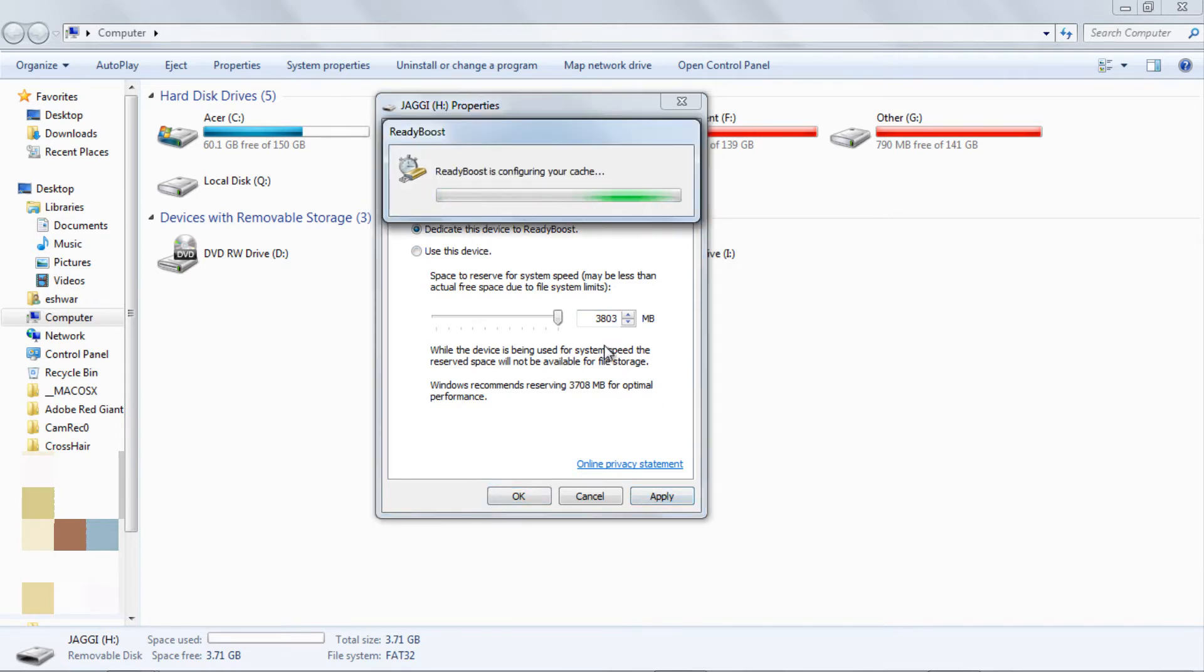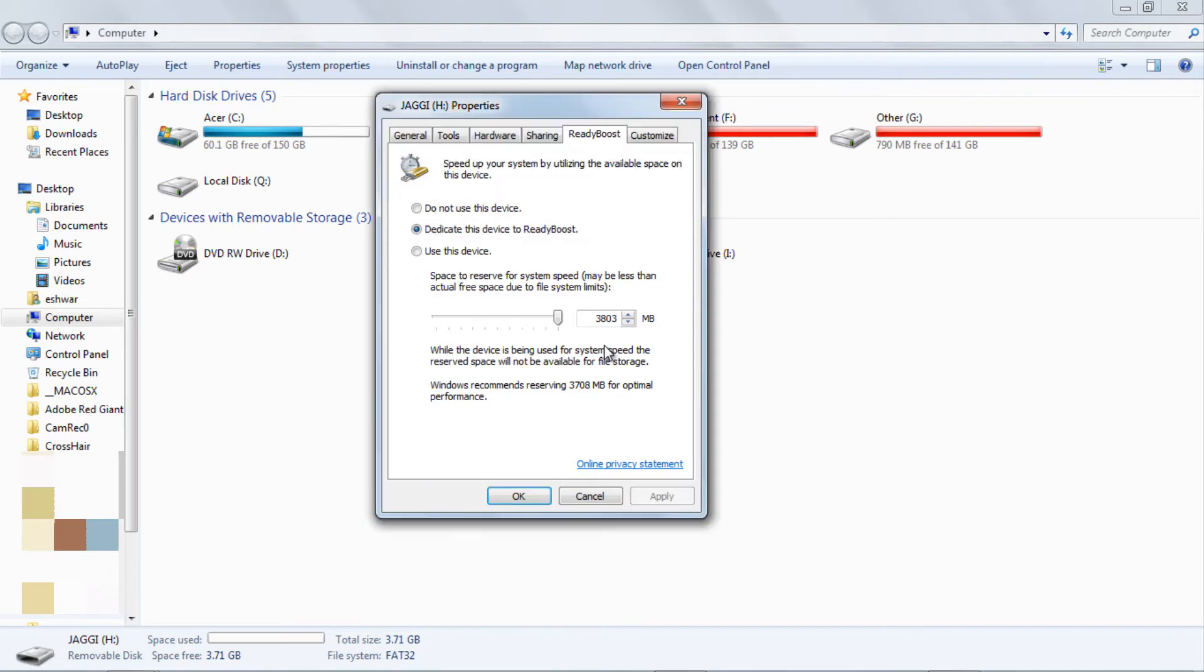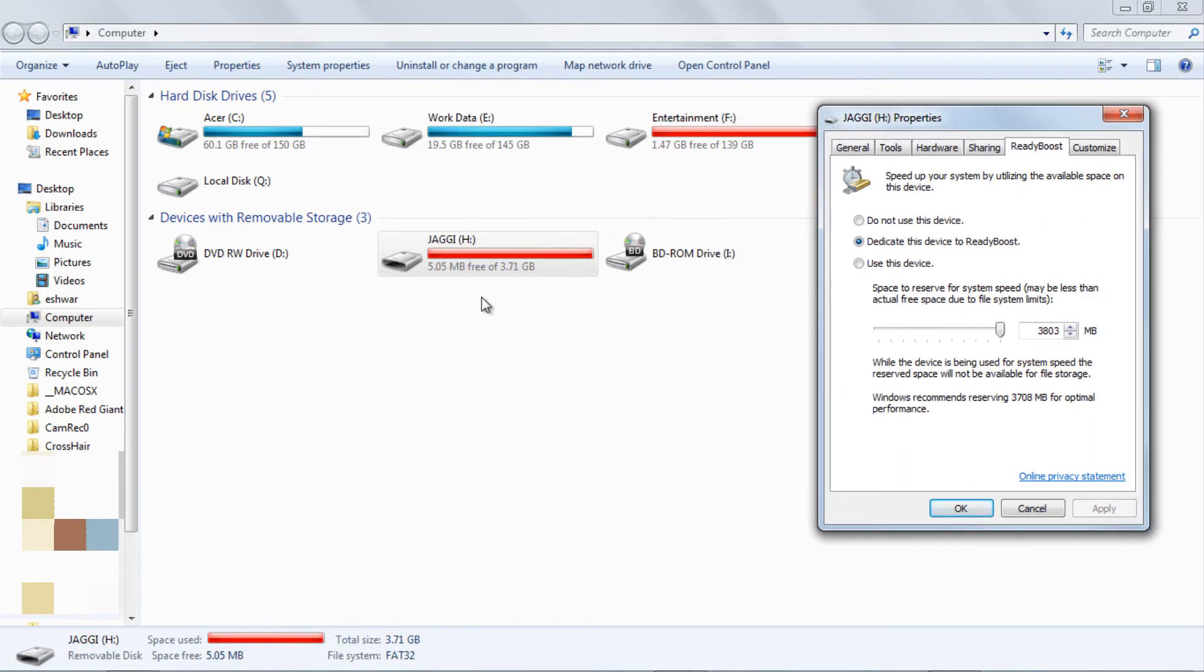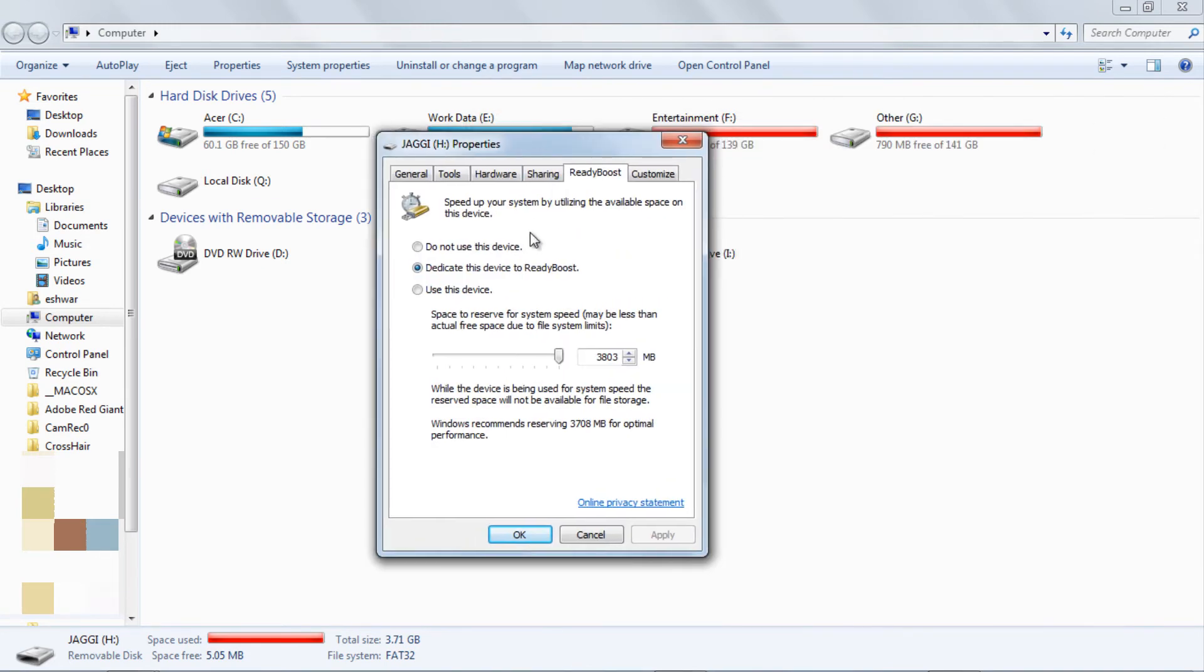Then click on Apply. ReadyBoost will configure the cache on your pendrive. See, now your pendrive acts as a temporary memory device.